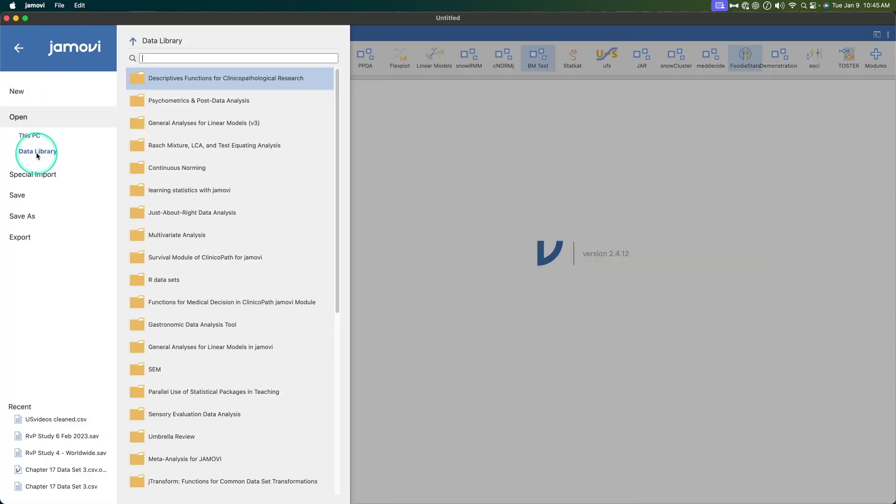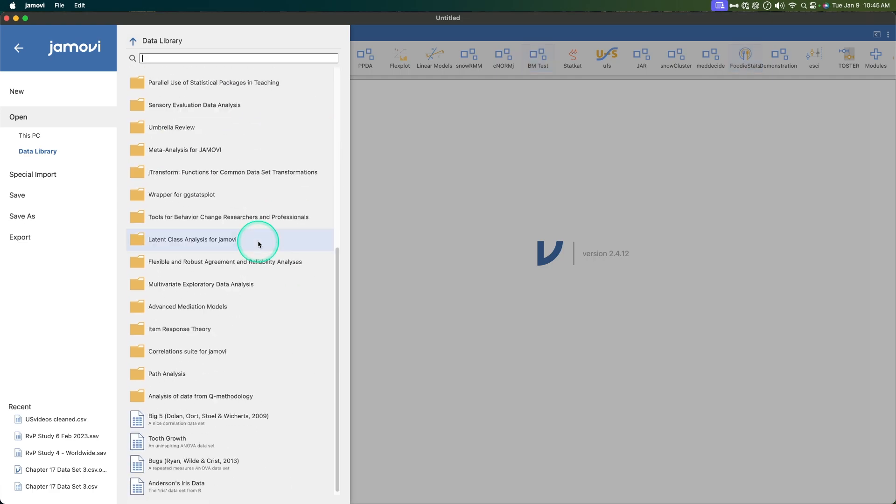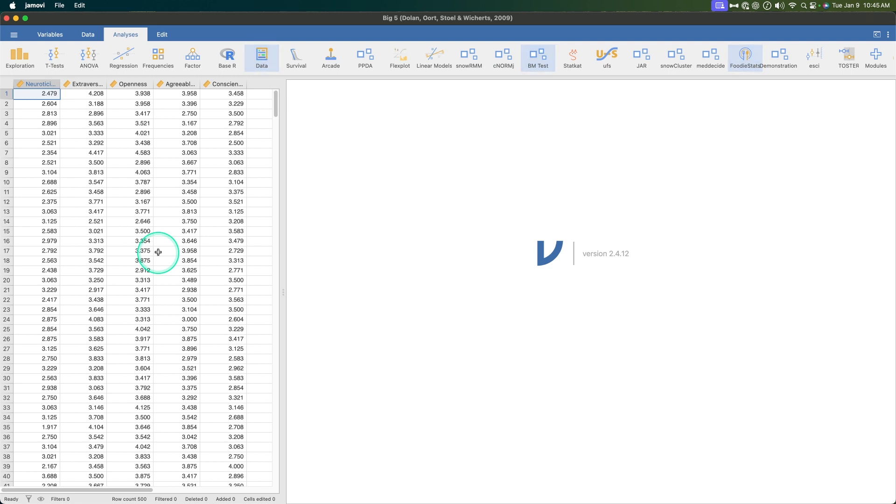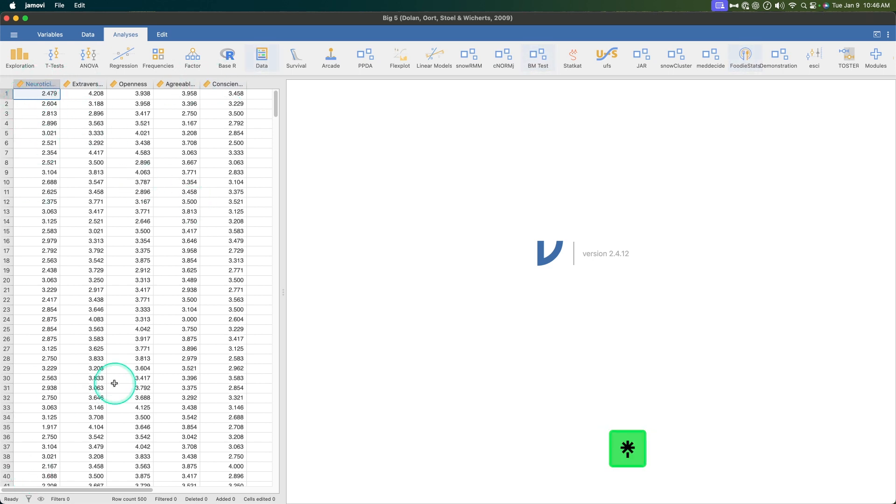Let me go ahead and open up some data so we can see how this works. I'm going to go to open, I'm going to go to data library, and I'm just going to open up the Big Five Dolan et al 2009. So reshaping is a function for something that you would need for hierarchical linear modeling where you need wide data, so columns become cases and rows become variables.